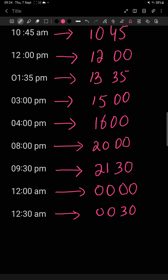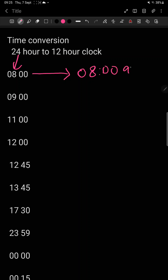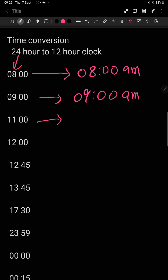Now we will learn how to convert 24 hour to 12 hour — it will be the reverse. For example, 8 on the 24 hour clock. When we convert it to 12 hour, the time that is before 12 o'clock does not change — it remains the same, showing morning time. So 0800 on the 24 hour clock is 8:00 am. Similarly, 9 — school ke andar aapka time — is the same on both clocks: 0900. And 11 becomes 1100 am.